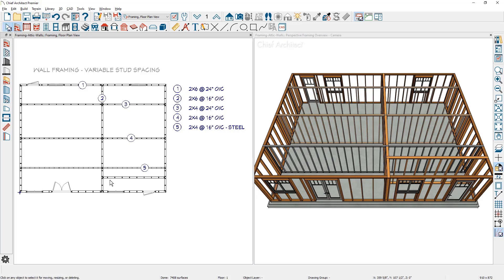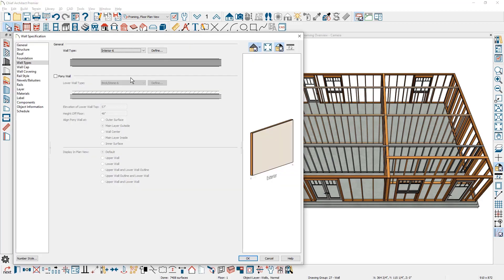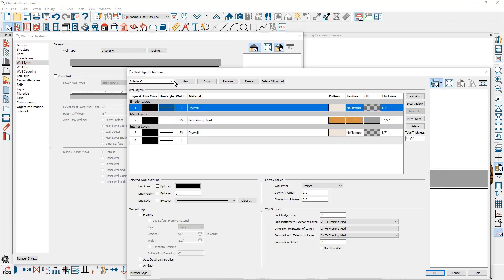I'm going to double click to open up this wall. I'm going to click on the define button. And then I'm going to create a copy of this wall. I'm just going to go ahead and rename this to a remodel wall.